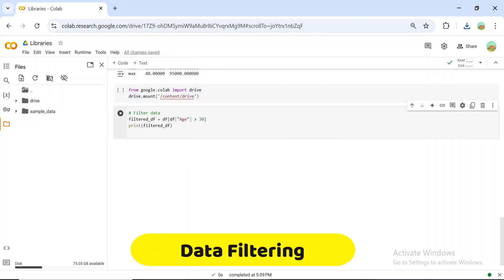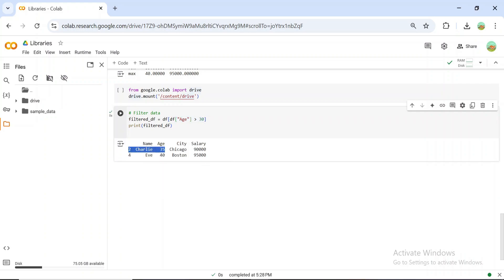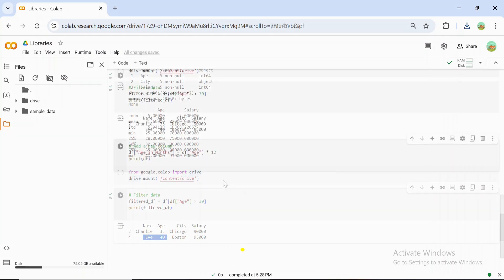Filtering data is easy with Pandas. For example, let's find all rows where age is greater than 30. This simple syntax makes it effortless to analyze subsets of your data.